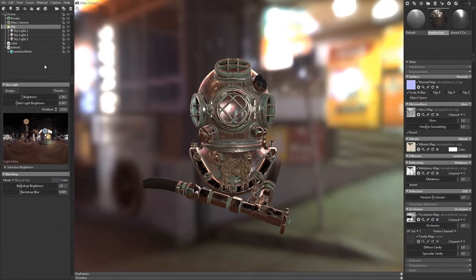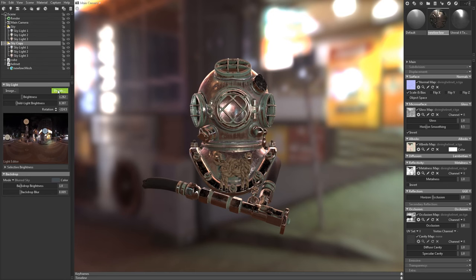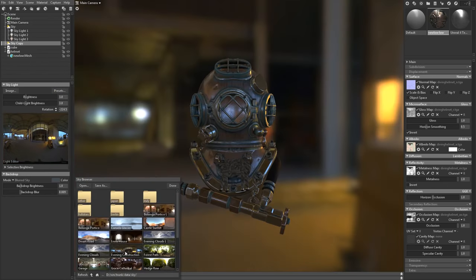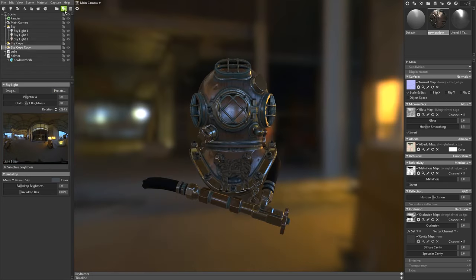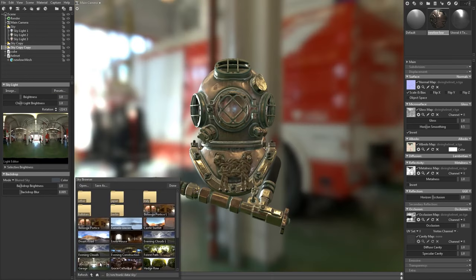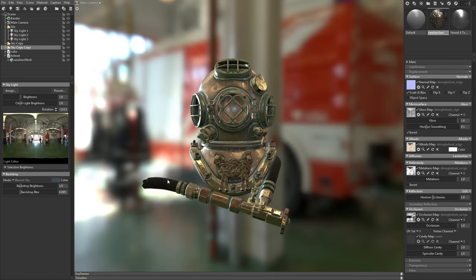New in Toolbag 3, now you can have multiple skies in one scene. You can add another sky from the scene menu, or by duplicating your current sky. Each sky will save its own child lights, and you can quickly switch between skies to try out different lighting environments.